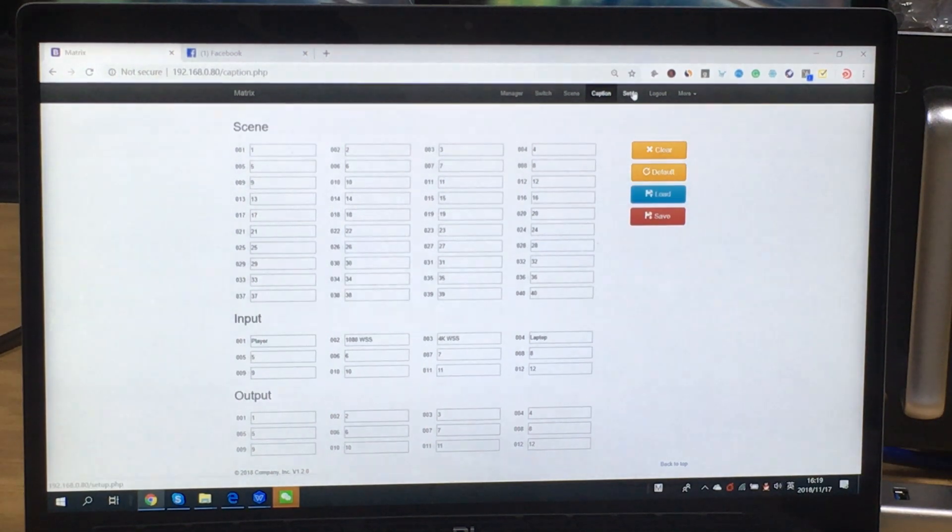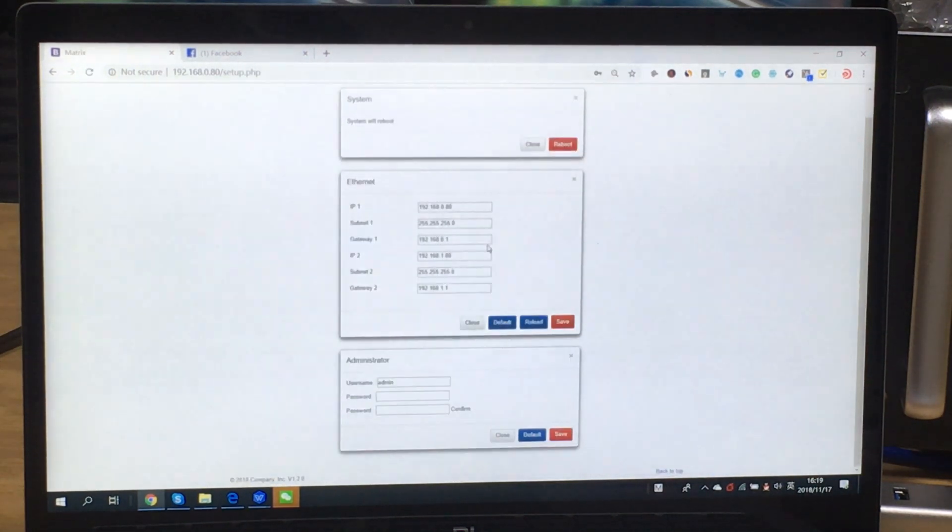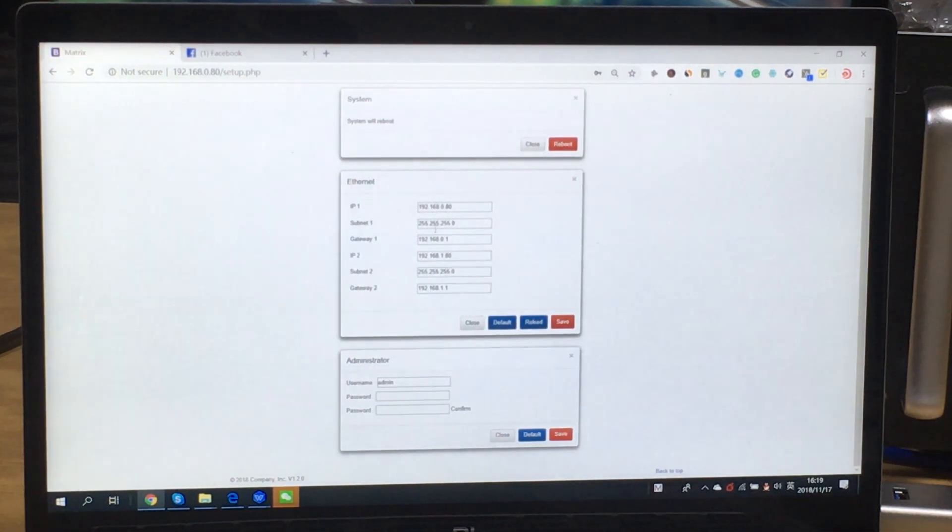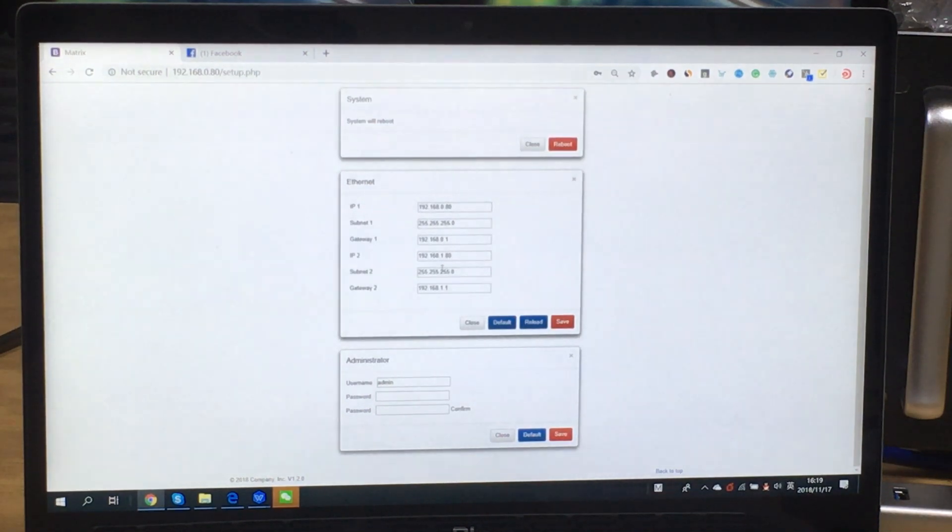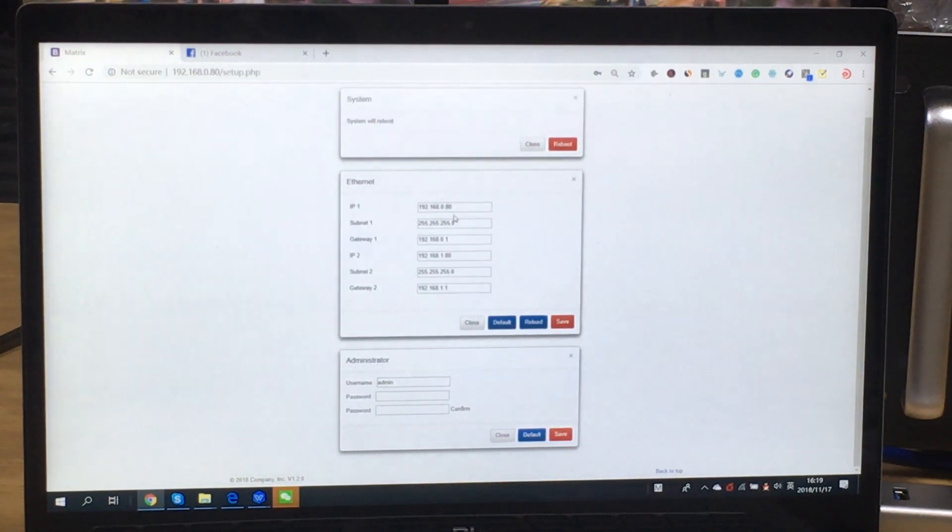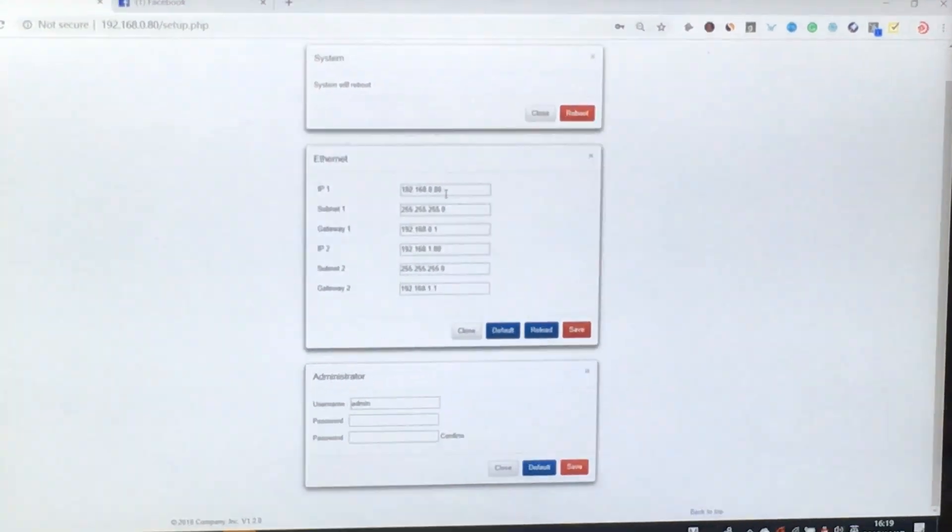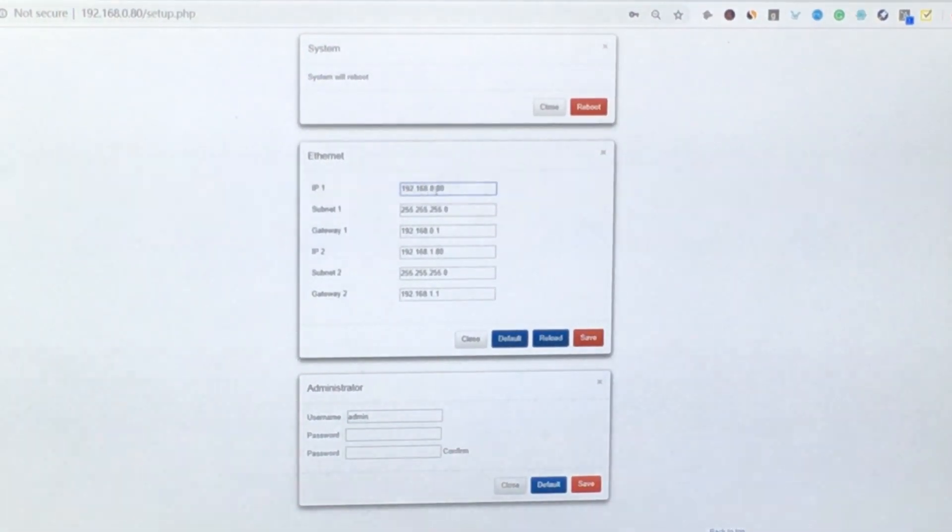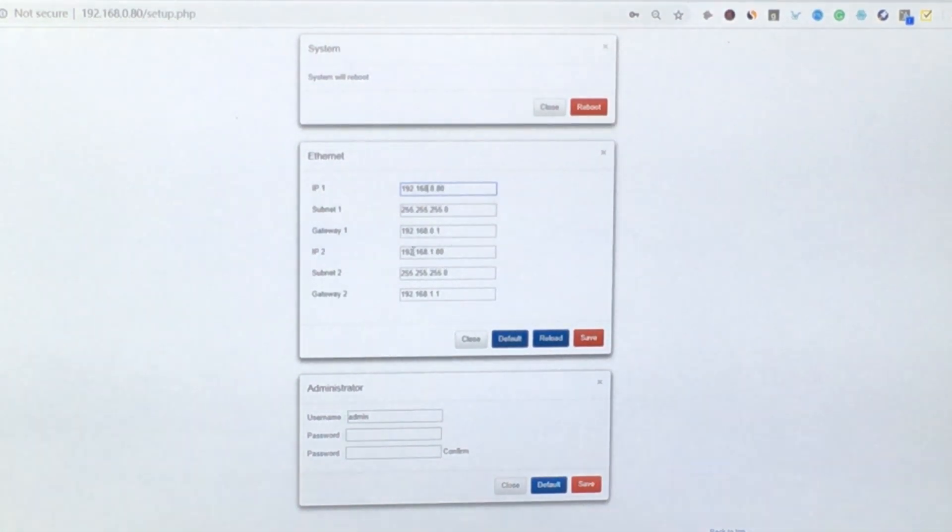And this one is the setup interface. So for the setup interface we can change the IP address of the matrix switcher. Because our matrix switcher can support two IP controllers. So basically we will have two IP addresses. The first one is 192.168.0.80. And second one is IP2 is 192.168.1.80.